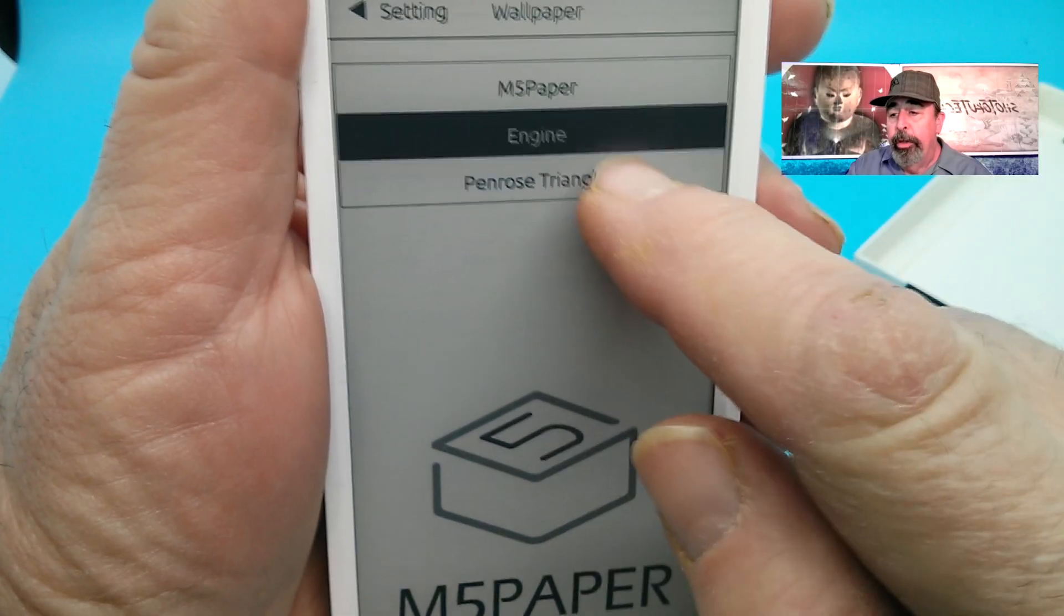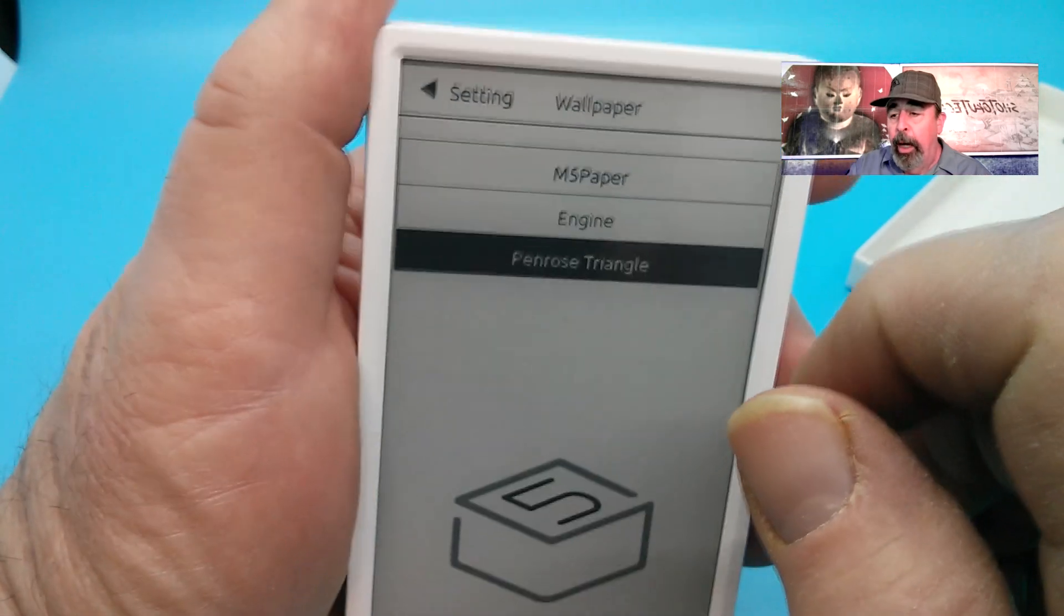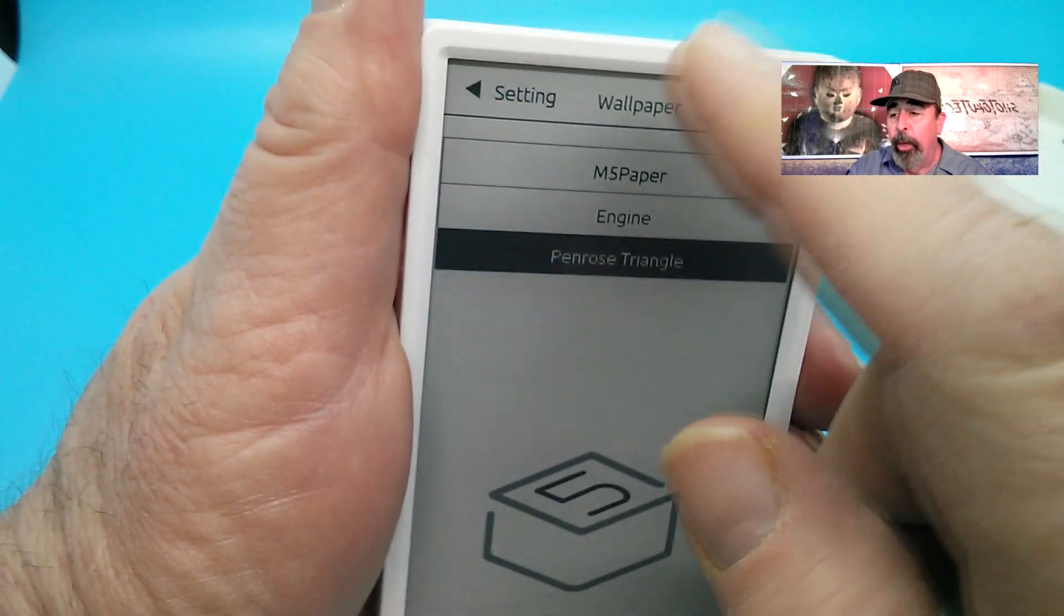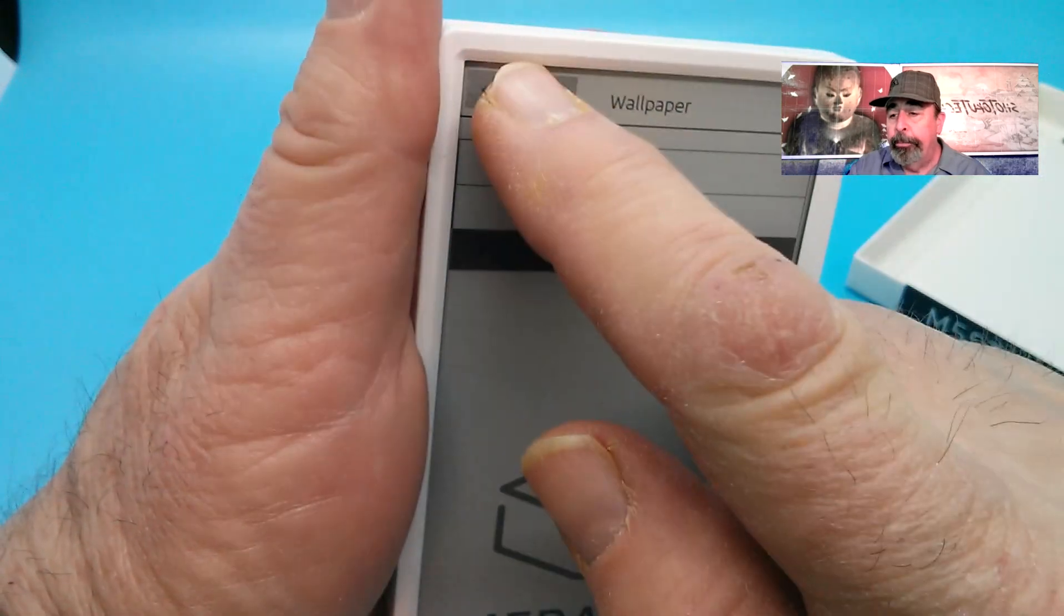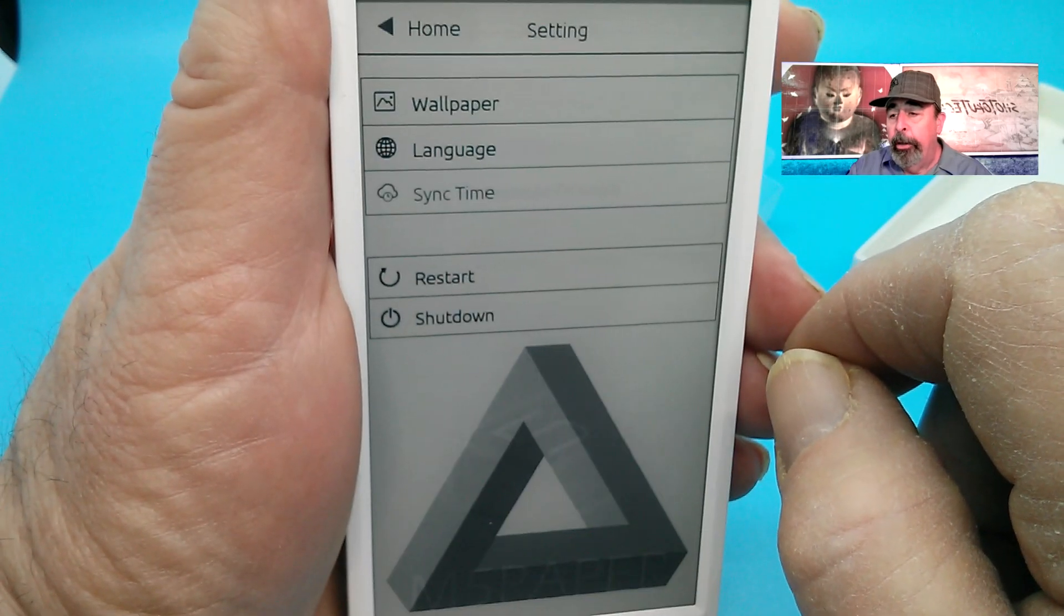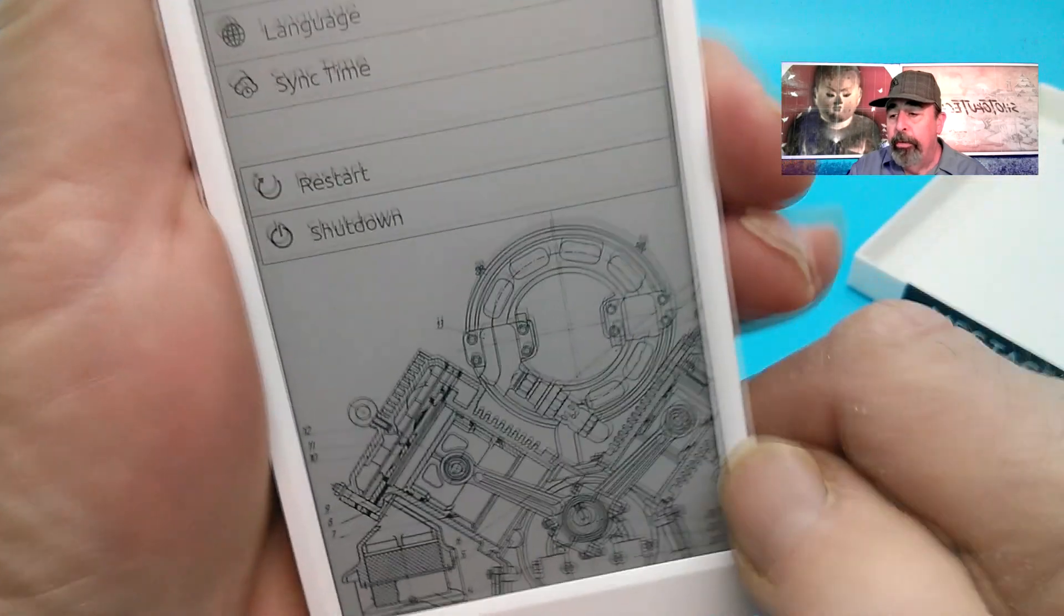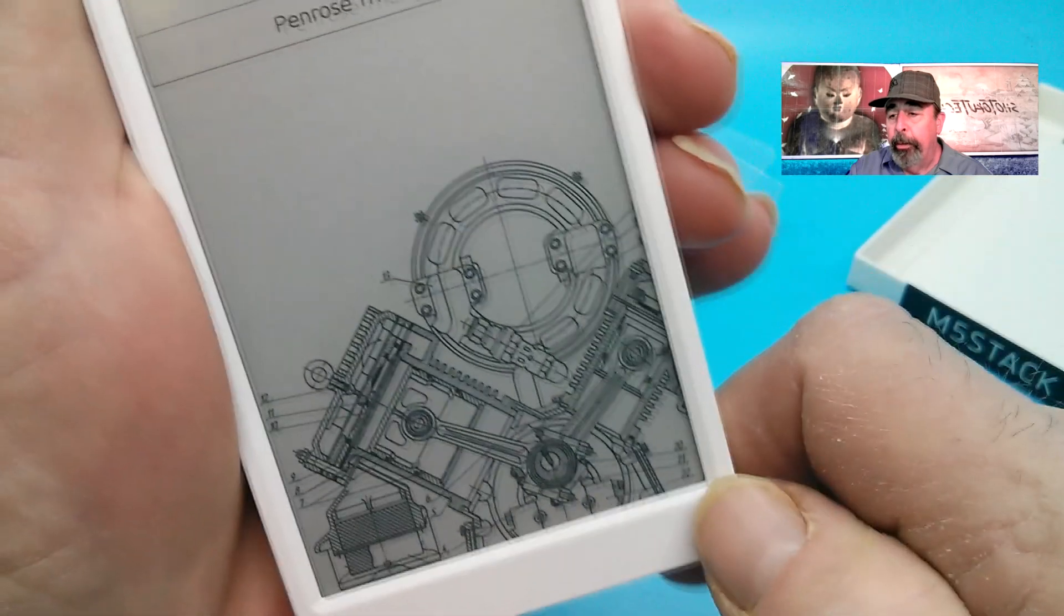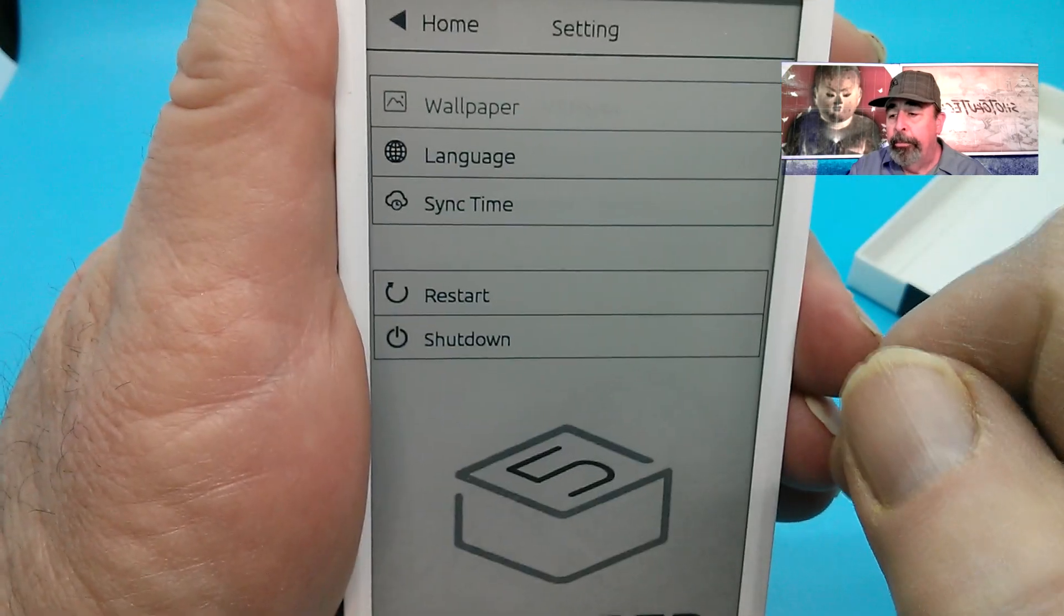Let's go into settings here, and you can see we have wallpaper options. You have to select one and then go back for it to display. There's the triangle, here's the engine - oh, that's pretty nice. And here's the M5 paper logo. We'll go ahead and stay with that for now.